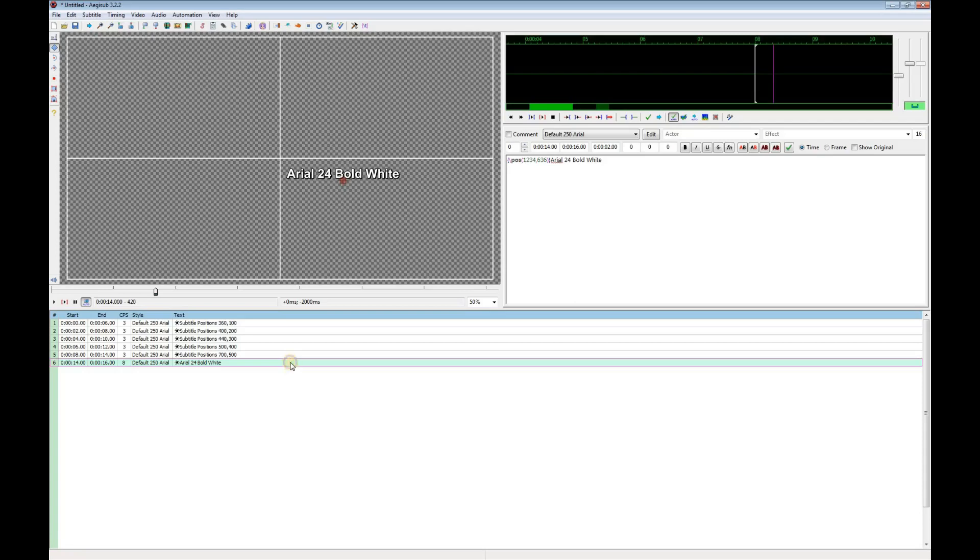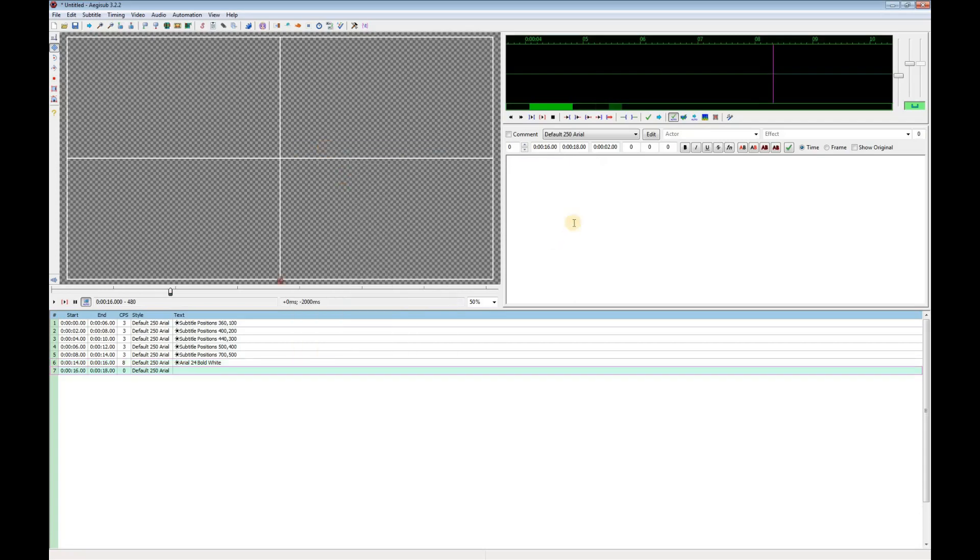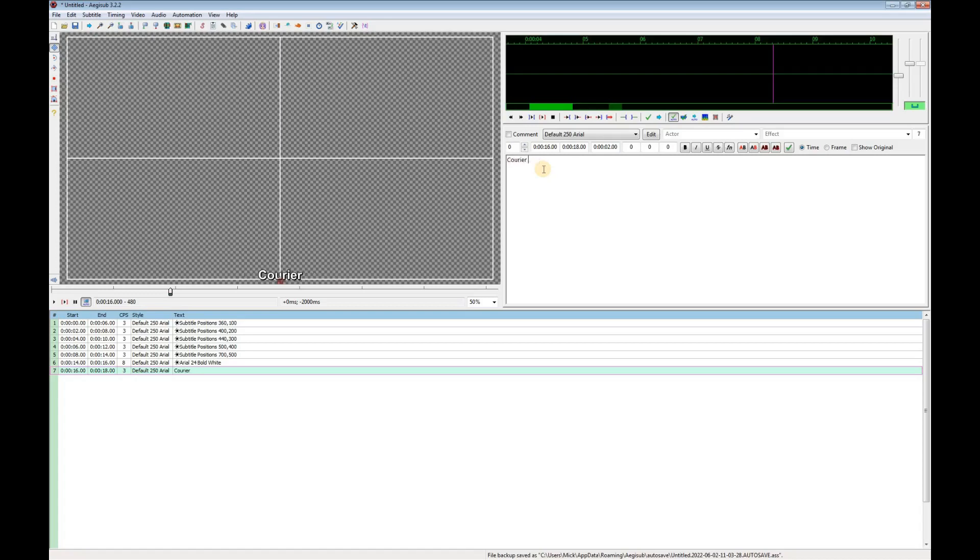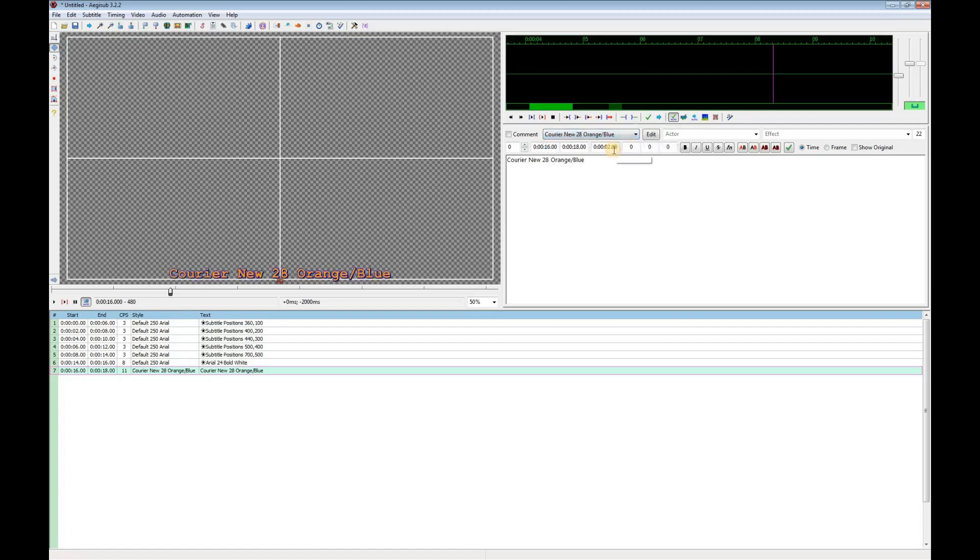Now I'll add a new caption using that style. I'll give it some descriptive text. Now select my new style from the list. And I'll set the time and the position.